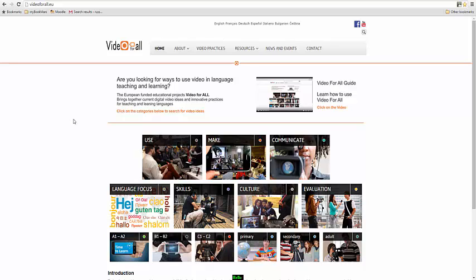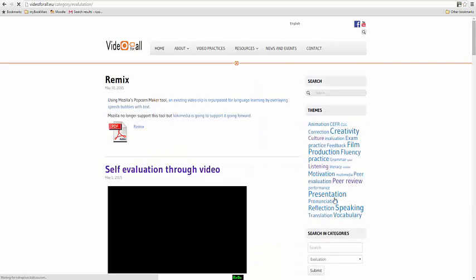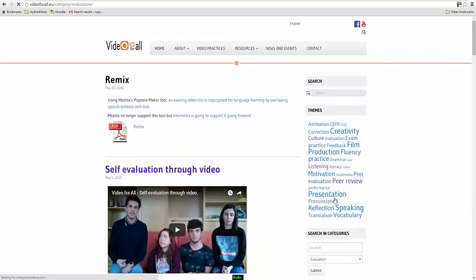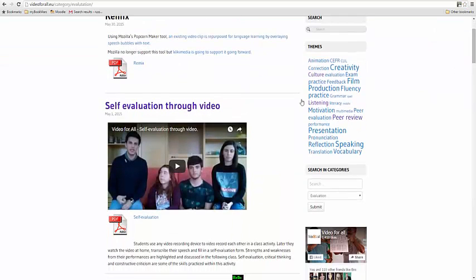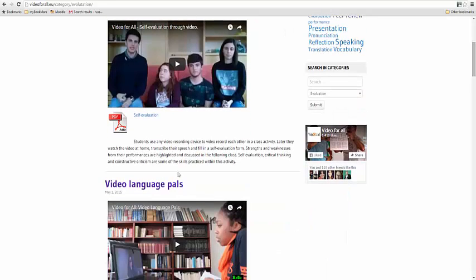So let's take an example. Let's imagine that we want to use video for evaluation, perhaps for evaluating the level of our students. We can click on this box here. It's going to bring up a list of videos that are there to help evaluate our students. We can see an example here at the top.